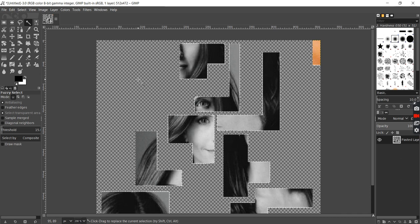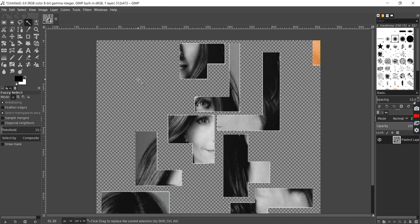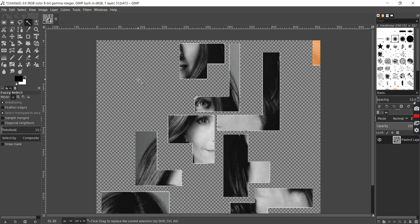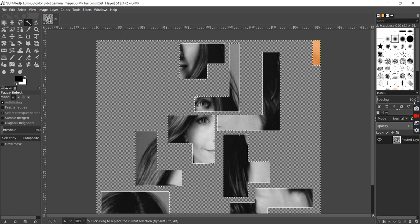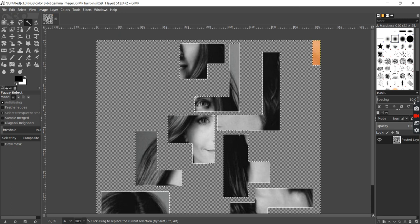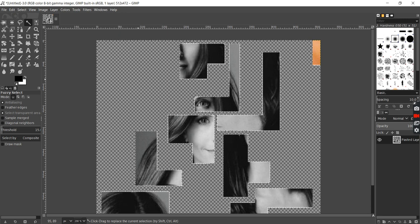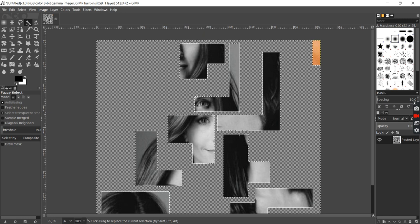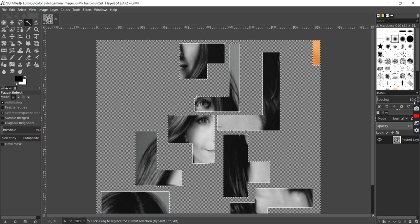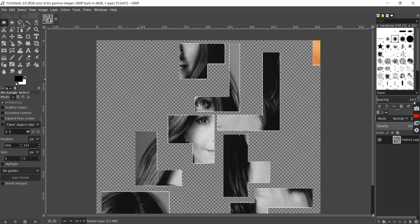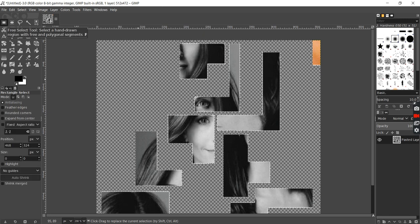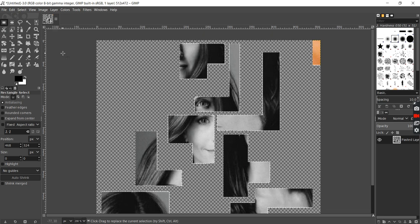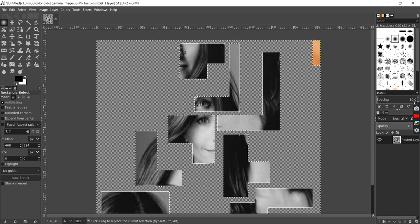Once I've done that, I want to create a separate layer for each piece. To do that, I can use the free select tool to select a piece.